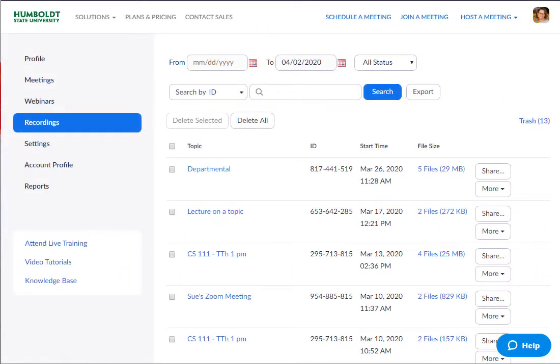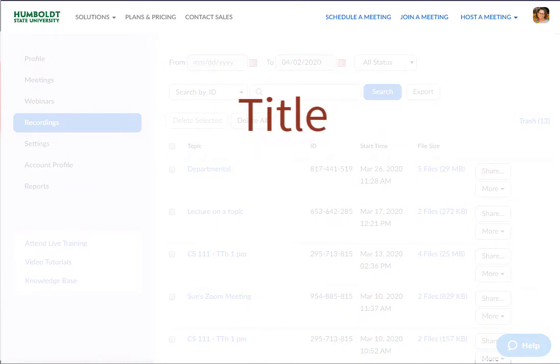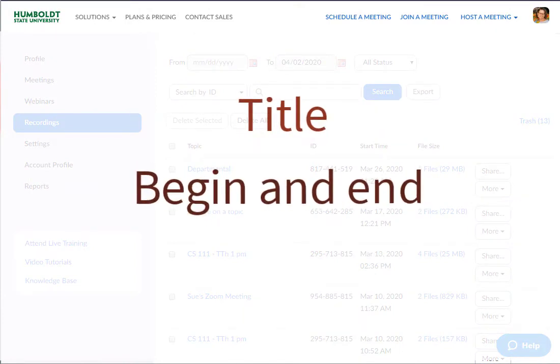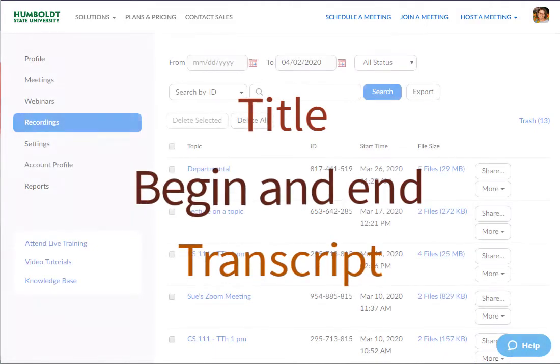Once you have made a recording in Zoom, you may edit it in three very specific ways. You may edit its title, you may edit when the recording begins and ends, and edit the transcript. I'll show you how to do those things.